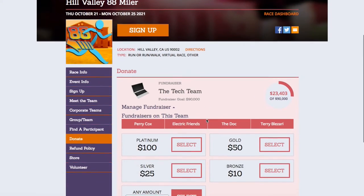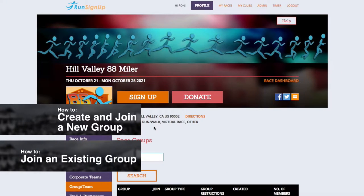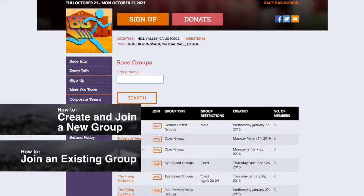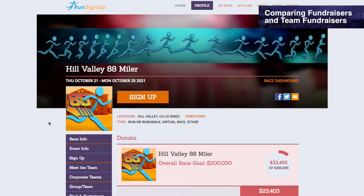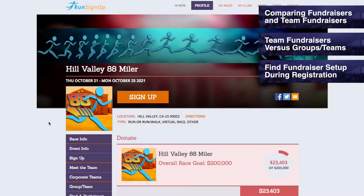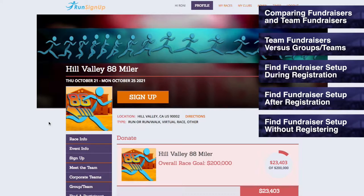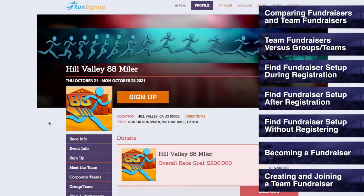Also, it is important to note that fundraising teams are not the same as groups and teams. For more information on group creation and joining, please refer to How to Create and Join a Group, or How to Join an Existing Group. This tutorial will cover the difference between a fundraiser and a team fundraiser, the difference between fundraising teams and groups and teams, finding fundraisers set up during registration, finding fundraisers set up after registration, finding fundraisers set up without registering, becoming a fundraiser, and creating and joining a team fundraiser.